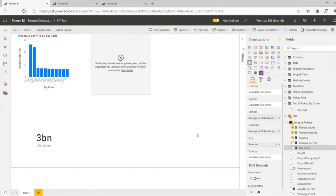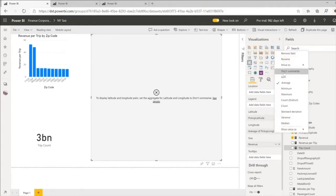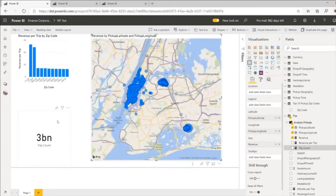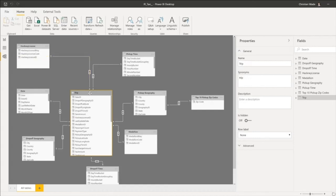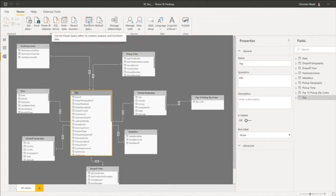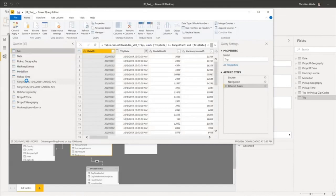Let's go ahead and create a nice little visual here. This would not be possible without the incremental refresh feature. To set this up in Power BI Desktop, I can define the incremental refresh policy, and I also need to set up some Power Query parameters.